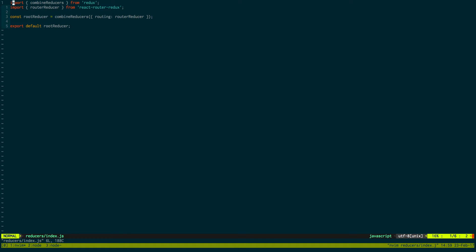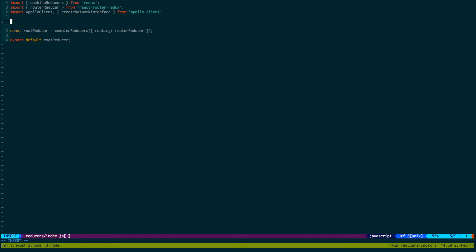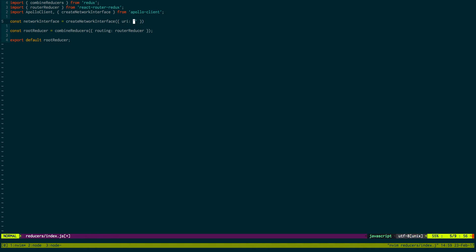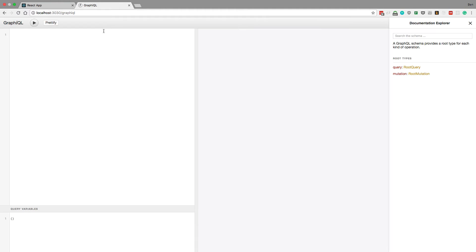Okay. So we have combined reducers up here. We have root reducers. That's all going to stay the same. And we're going to import the Apollo client and we're also going to import network interface. And this is what's going to be connecting to our server. So const networkInterface is equal to createNetworkInterface. And then here we're going to put a URI. Then we're going to put the URL to our server.